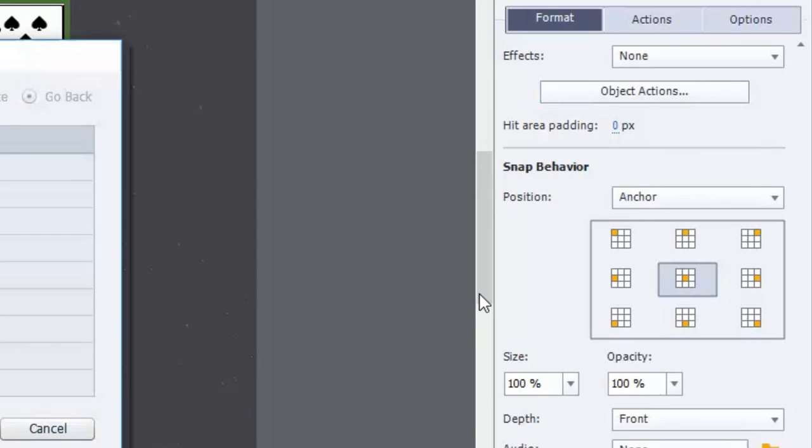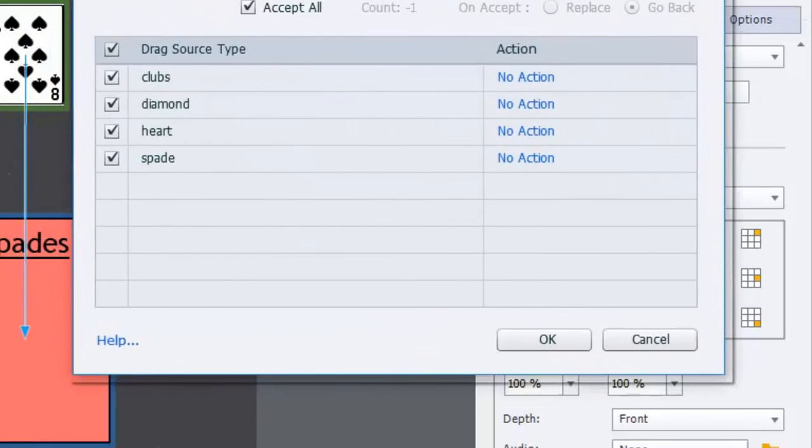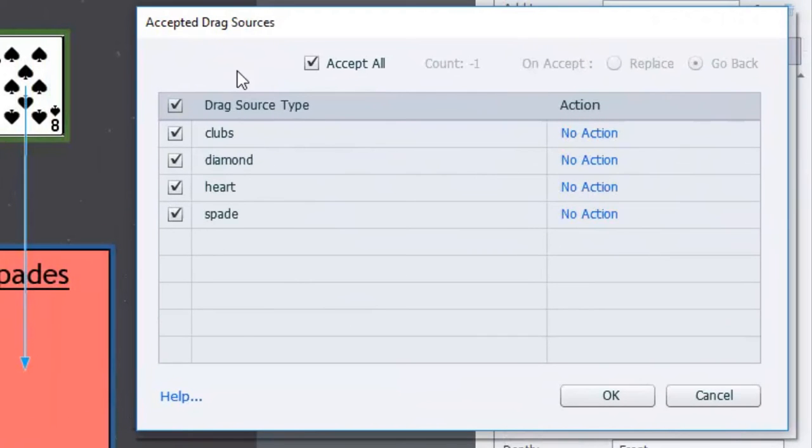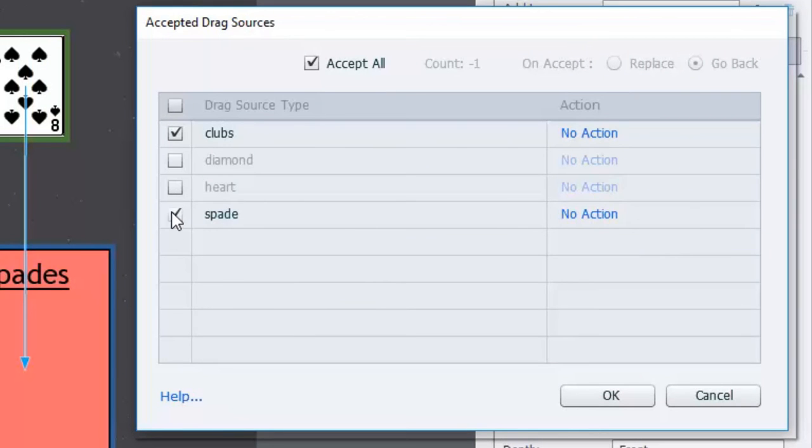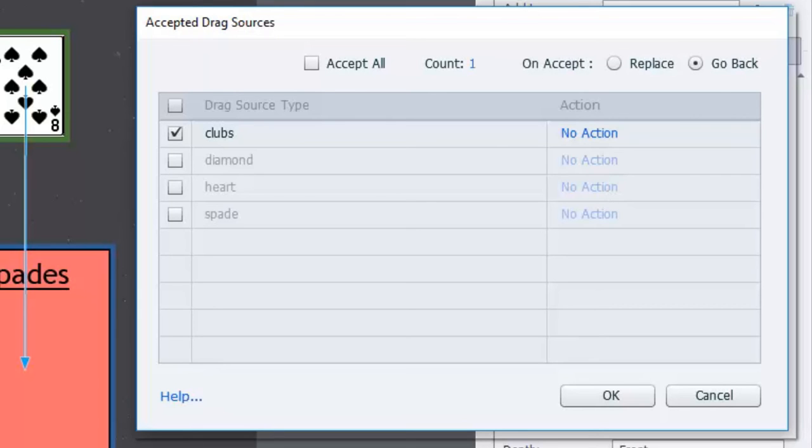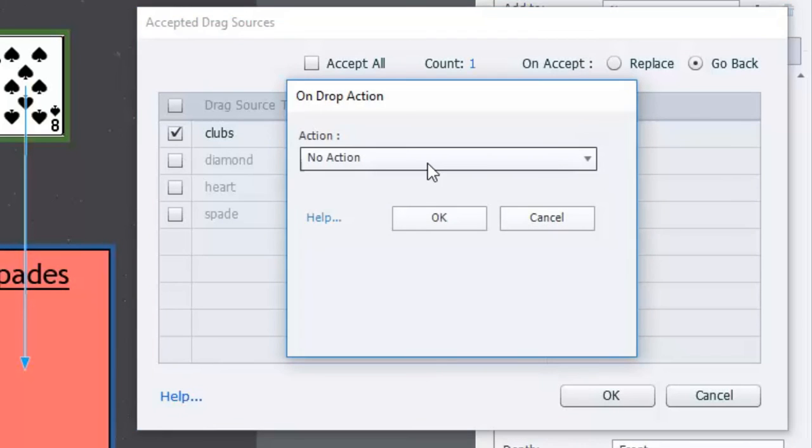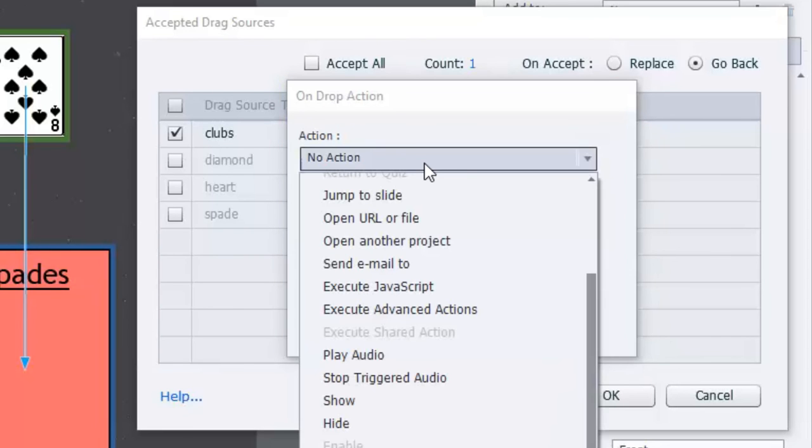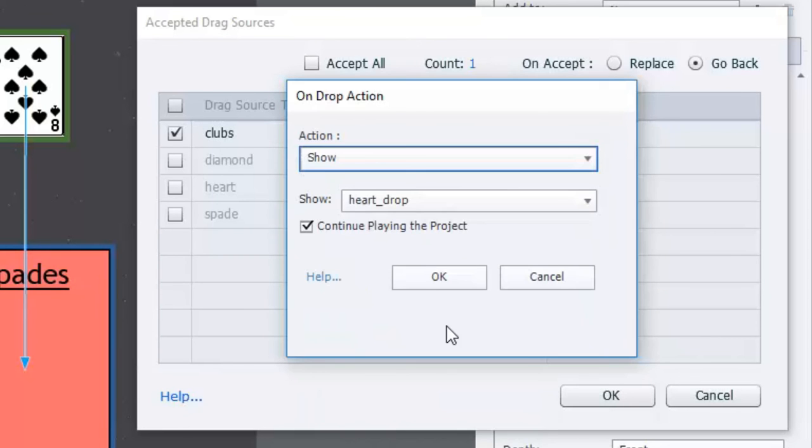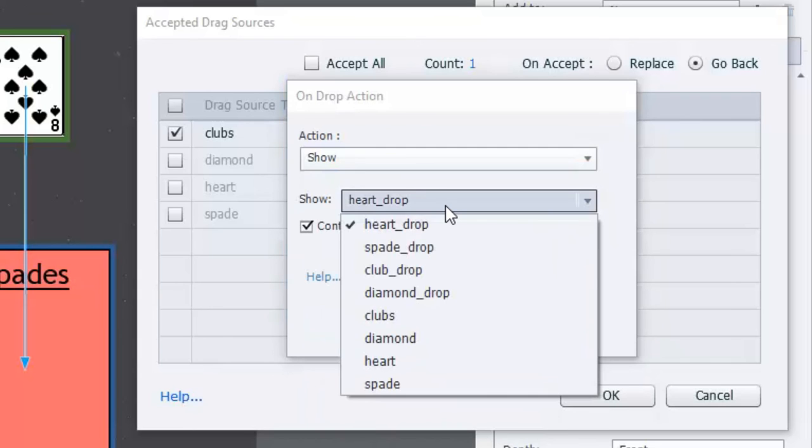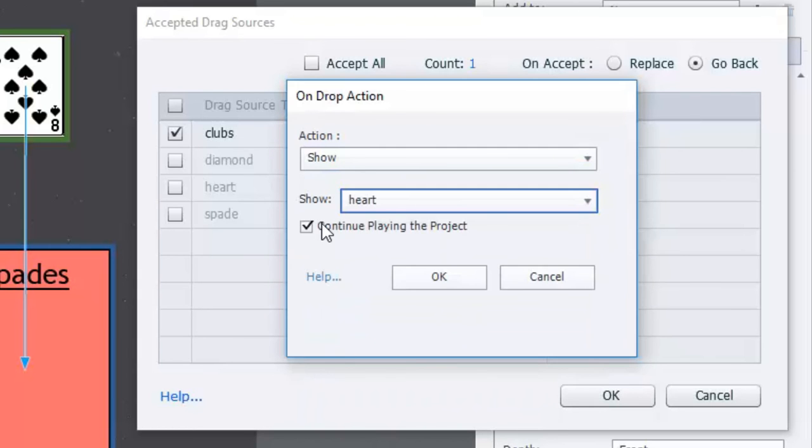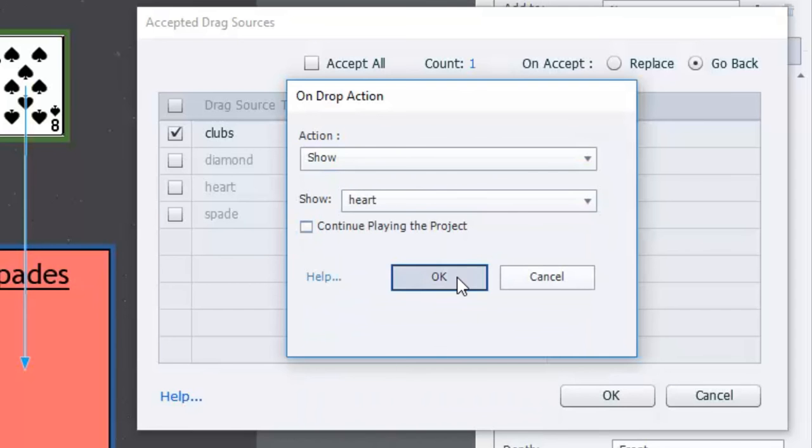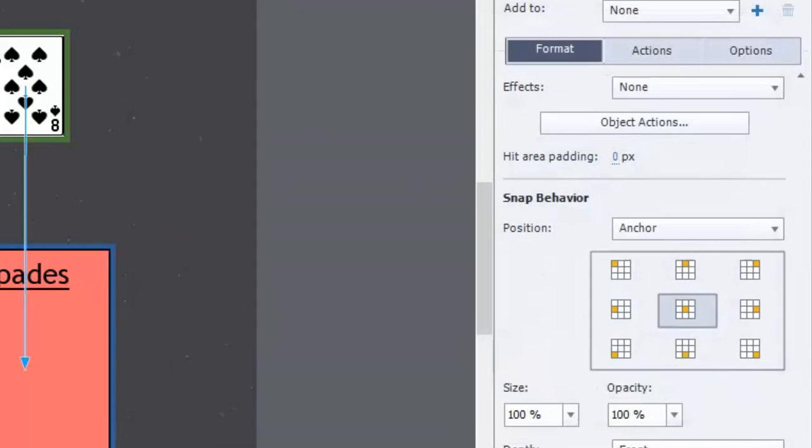So object actions. Now in this case here I'm just going to move my accepted drag sources box over here so that I can see what I'm working with. So I'm working with the clubs first which means I don't want to be able to drag the diamonds, hearts, or spades to that box. I'm going to uncheck accept all and then leave this to go back. So any other card that gets dragged to clubs will be rejected. But I want to set an action for when the correct club, the 10 of clubs, gets dragged to the club box. So we're going to set the action to show the hearts in this case the seven of hearts. I don't want it to continue playing the project because there's more to this interaction to happen. So I'll uncheck that. Click OK. Click OK again.